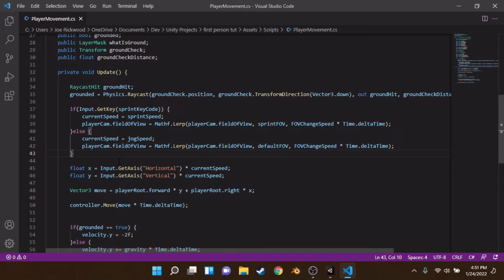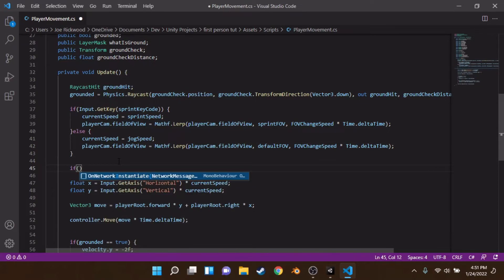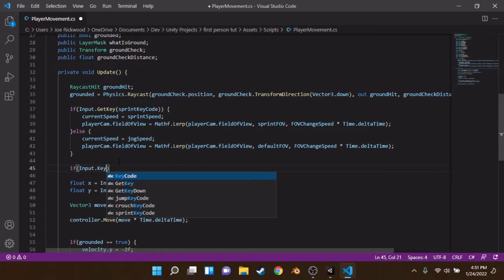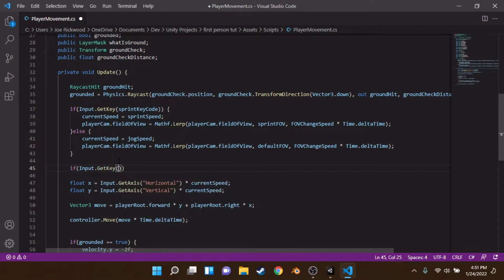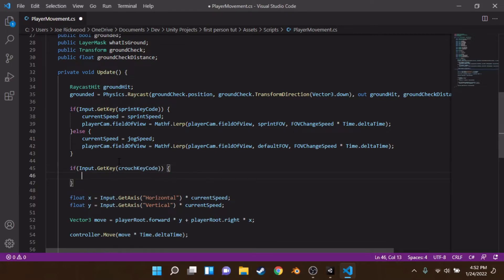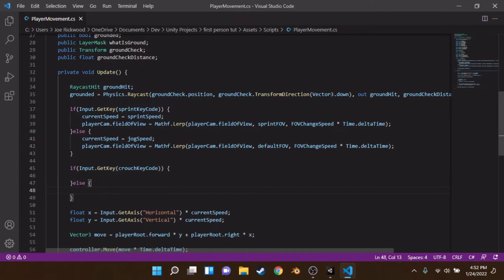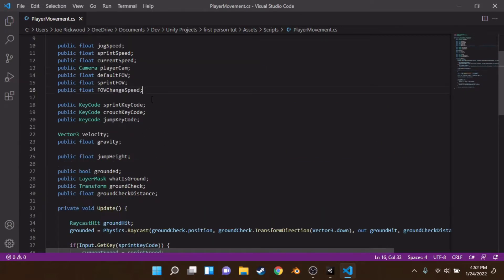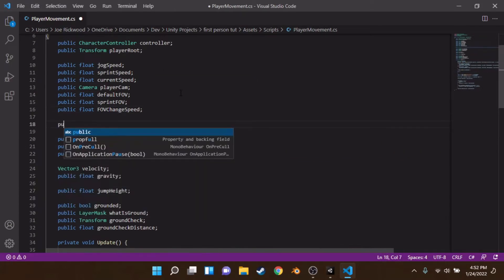Below the sprint block, we add another if statement: Input.GetKey(crouchKeyCode). We open the curly braces and inside we're going to do some work. We also add an else statement. Up at the top of the script we declare some new variables.